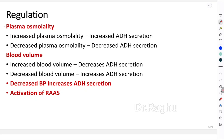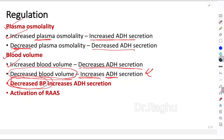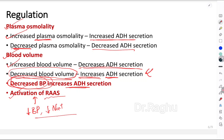The most important regulator of ADH is plasma osmolality — increased osmolality increases ADH secretion; decreased osmolality decreases it. Blood volume also regulates ADH: increased blood volume decreases ADH secretion (more water lost in urine), while decreased blood volume increases ADH secretion (more water reabsorbed). Decreased blood pressure also increases ADH secretion. Additionally, activation of the renin-angiotensin-aldosterone system — due to reduced blood pressure or low sodium — also stimulates ADH secretion.